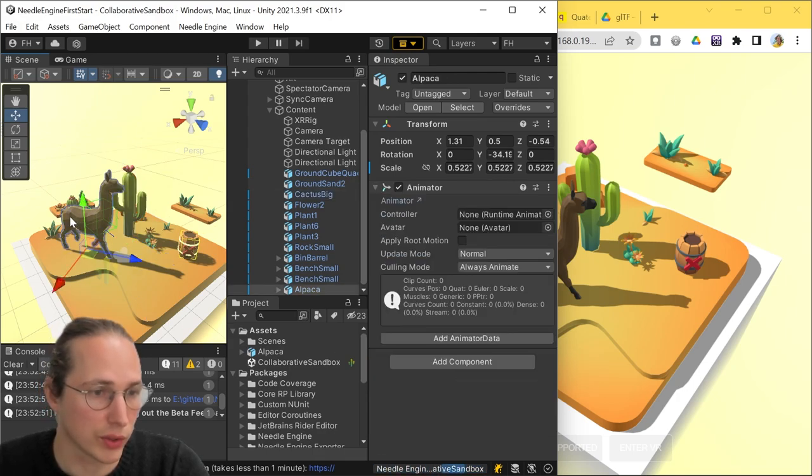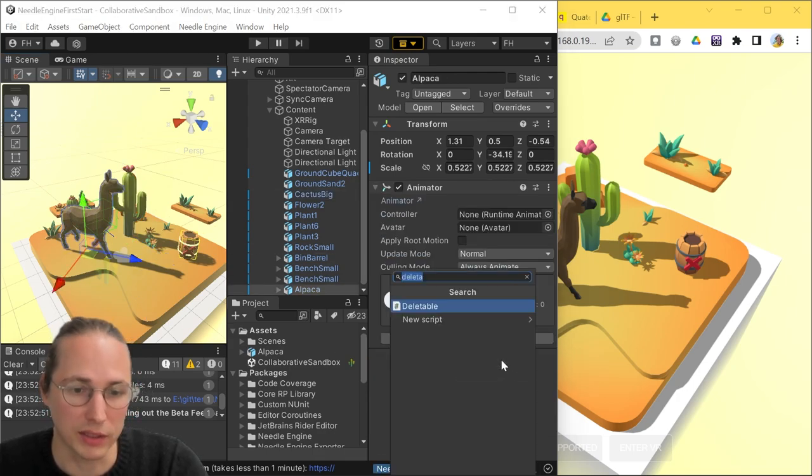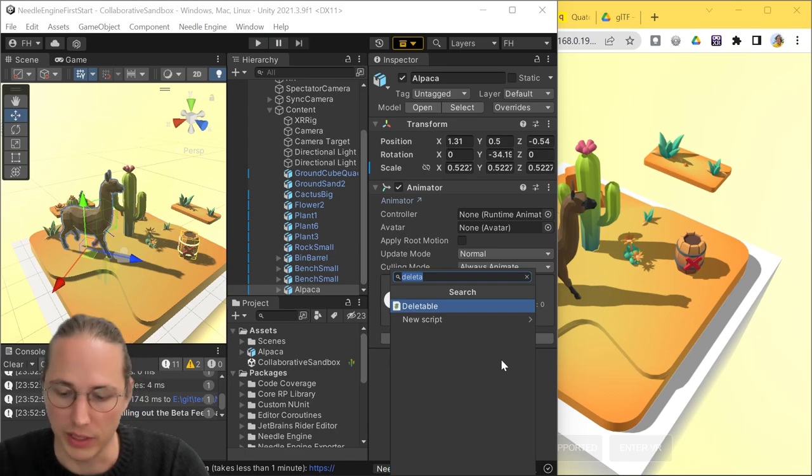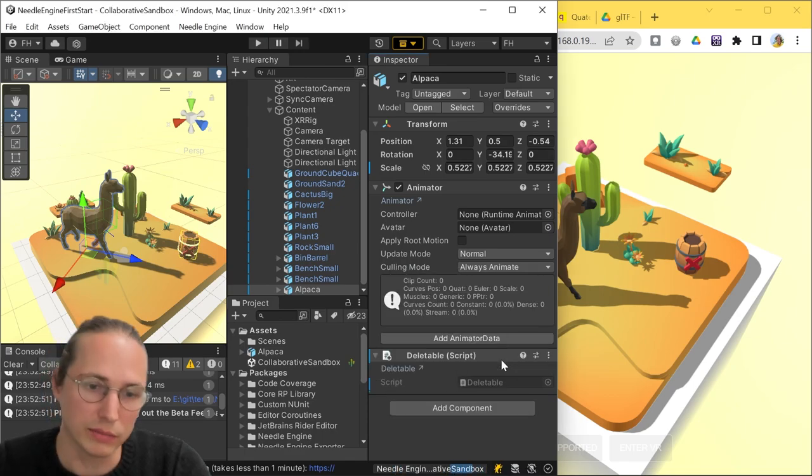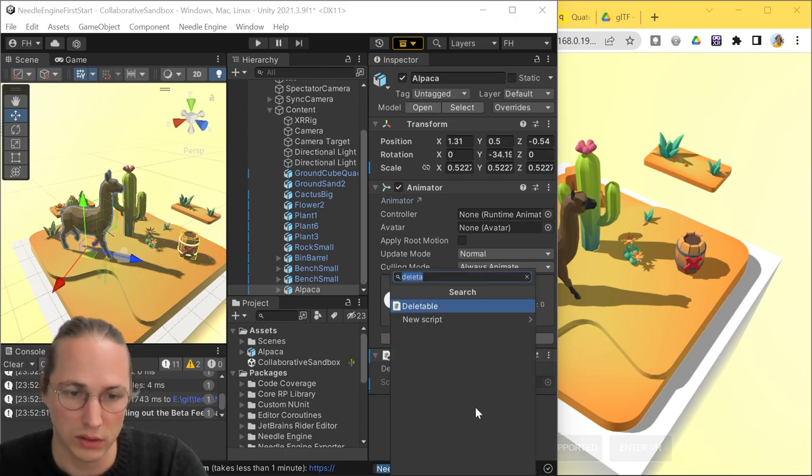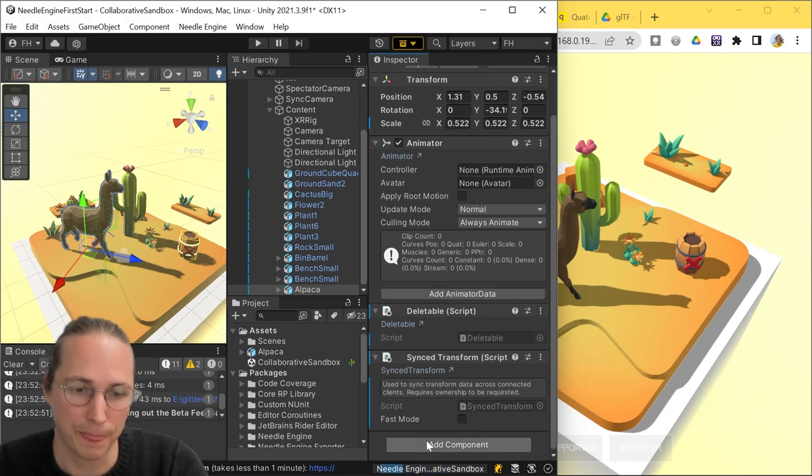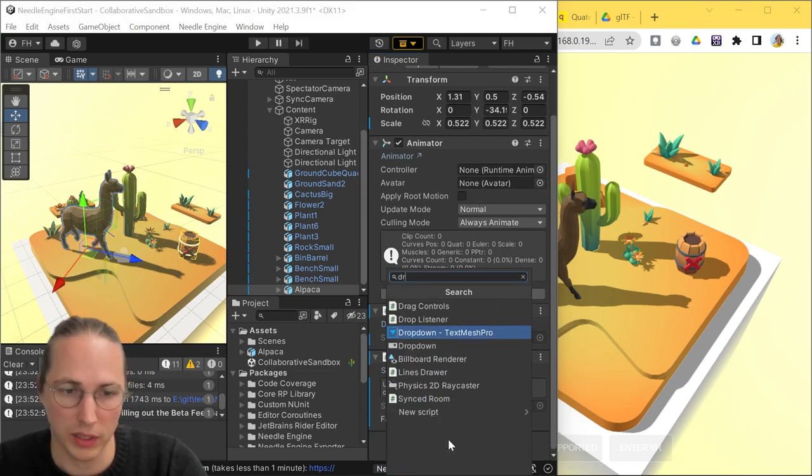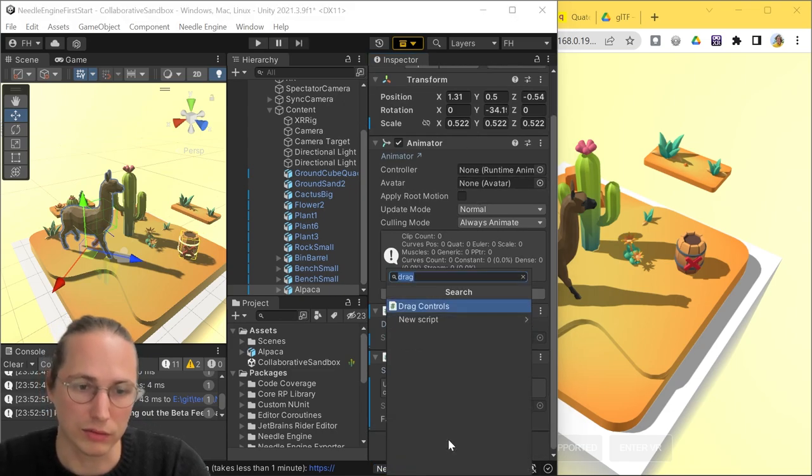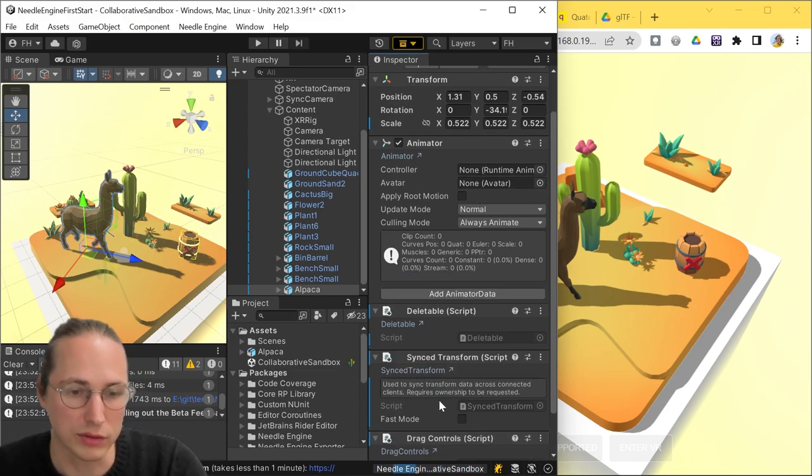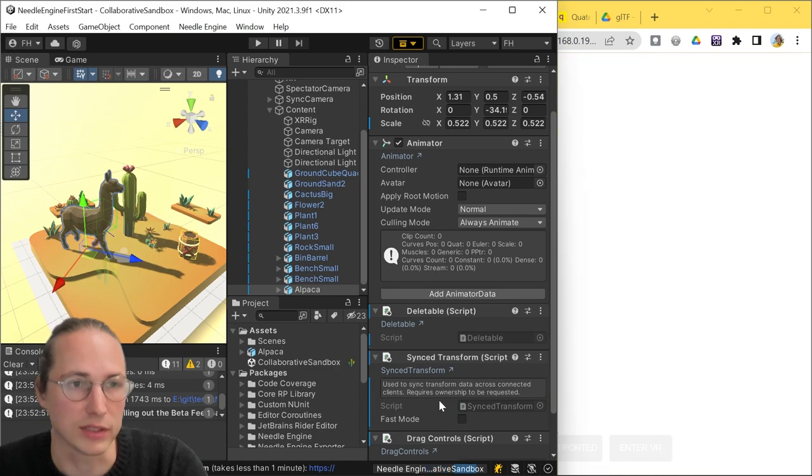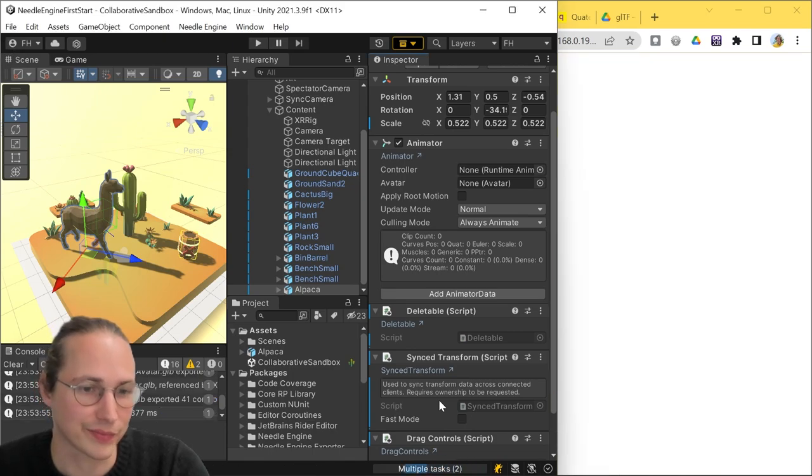So we're going to do the same here, we're going to add the deletable, we're going to add sync transform, and we're going to add drag controls. And if we save the scene again,